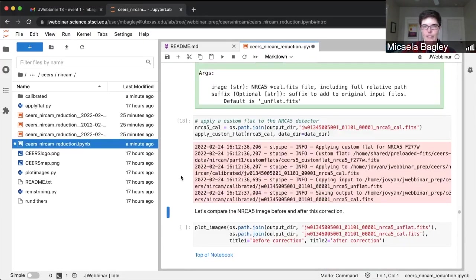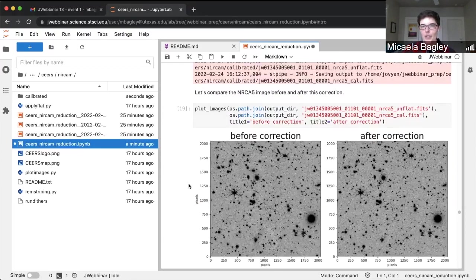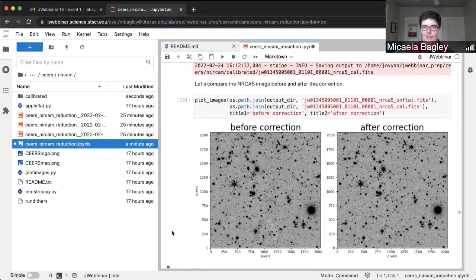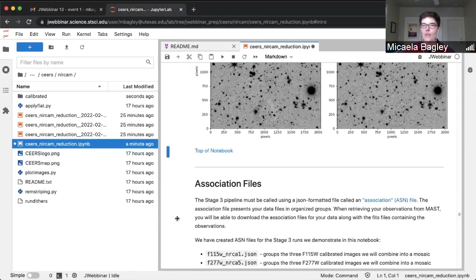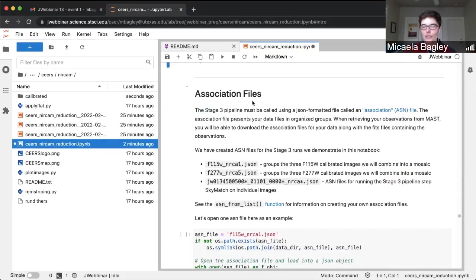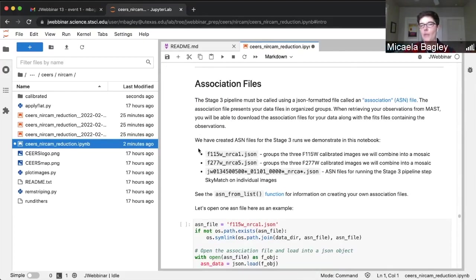This step is coded up in the apply_flat.py file. We've already imported the function and now we will just run it — applying another flat field to that one A5 image. And that's done. We'll plot a before and after: the feature down in the right image is now gone and removed successfully. Now we're going to be moving on to stage three, which is where you would create a mosaic of multiple images in a filter.